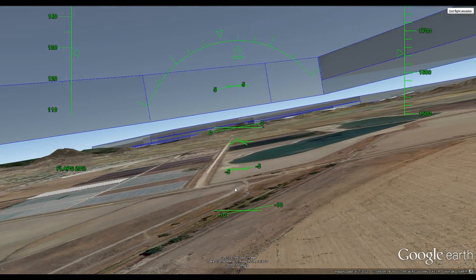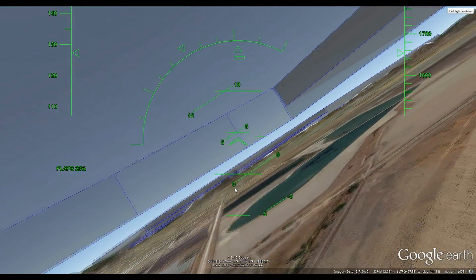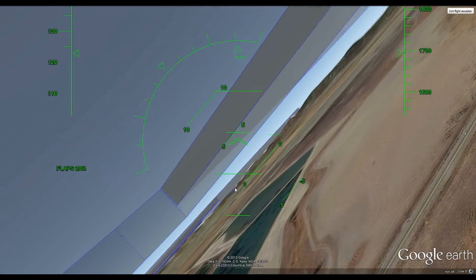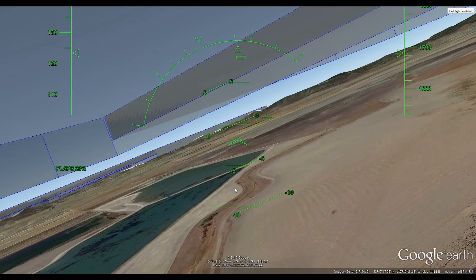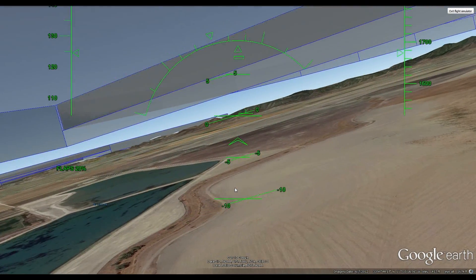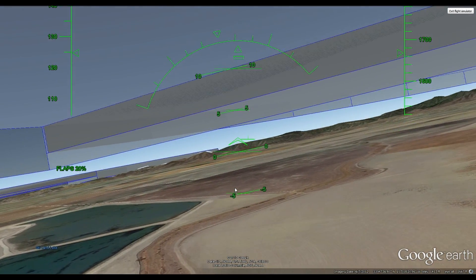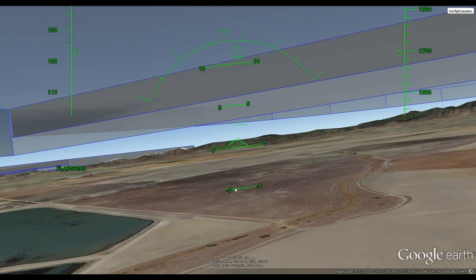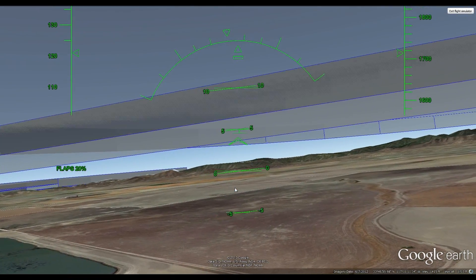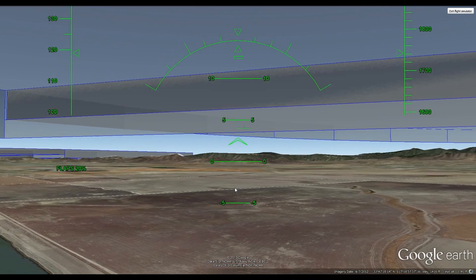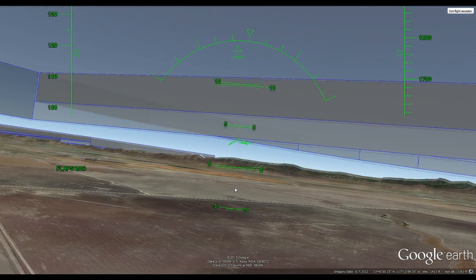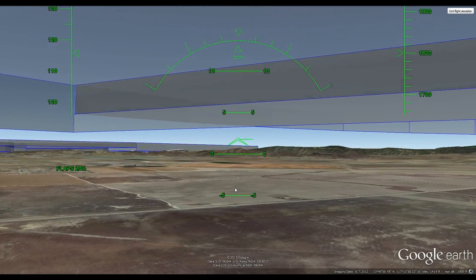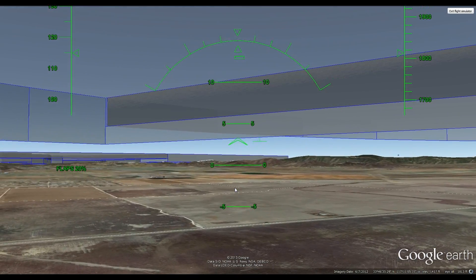I'm heading back towards Paris, and again what you see over the aircraft is the controlled airspace from March. I hope you enjoy the video — thanks for watching.